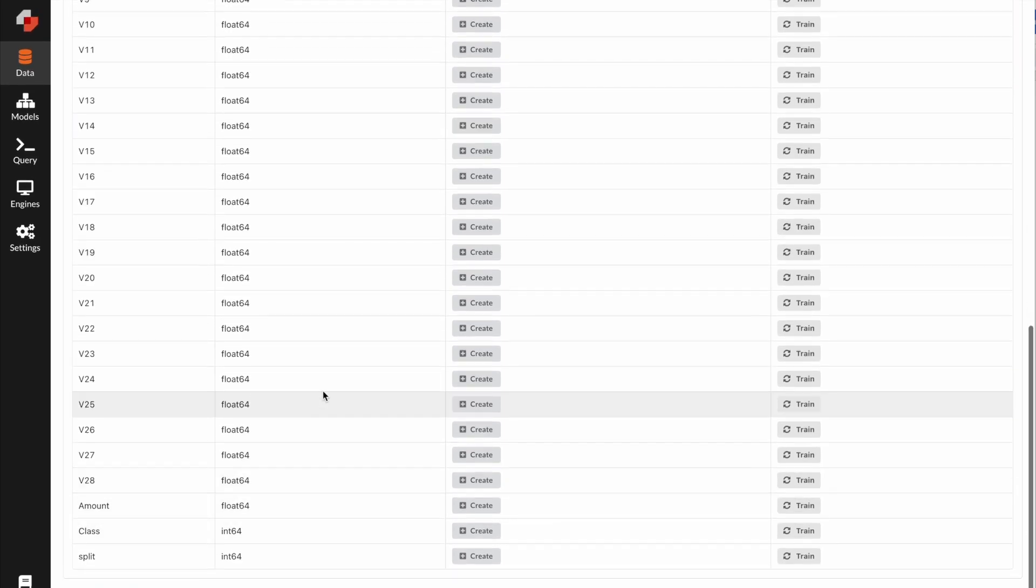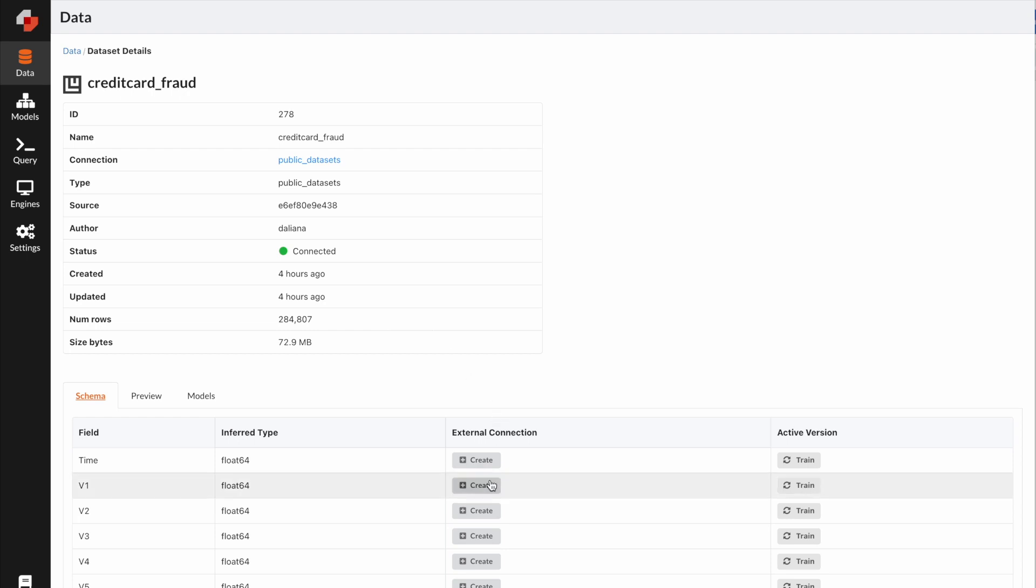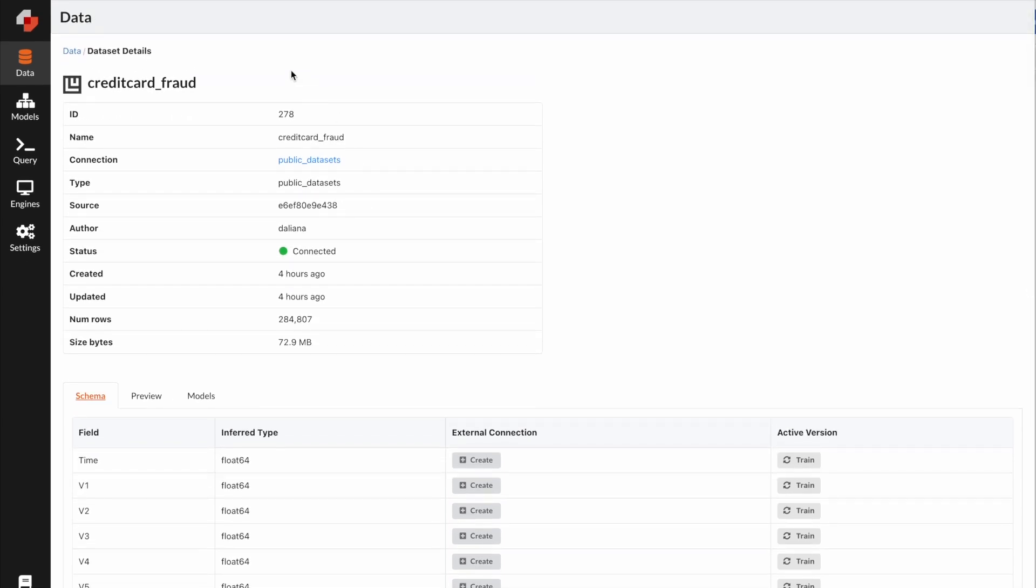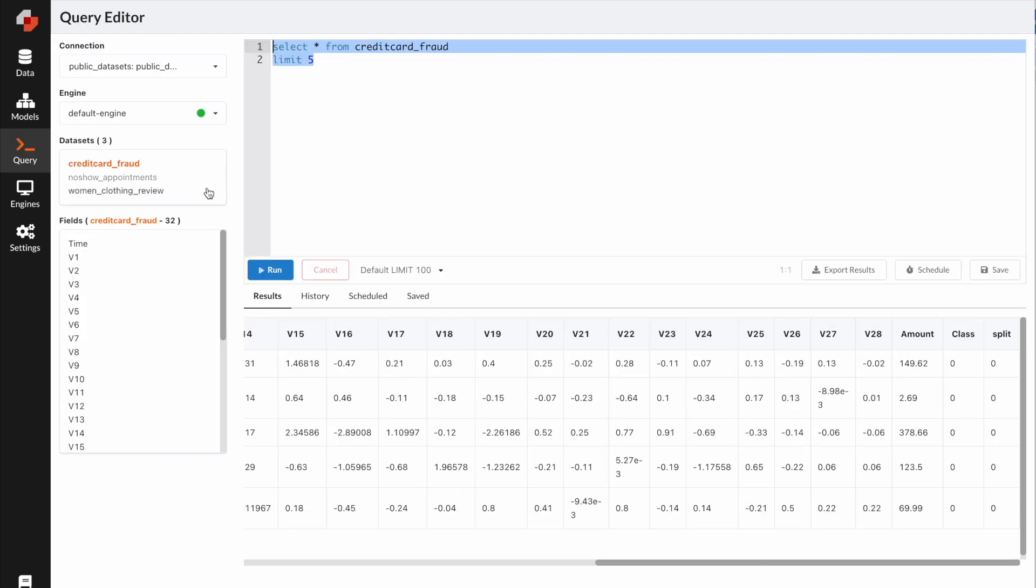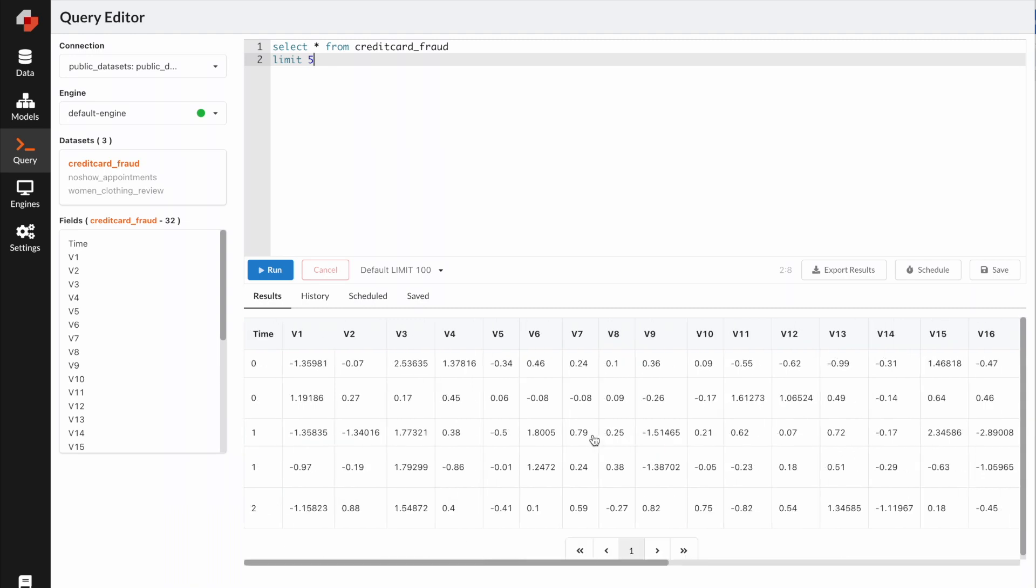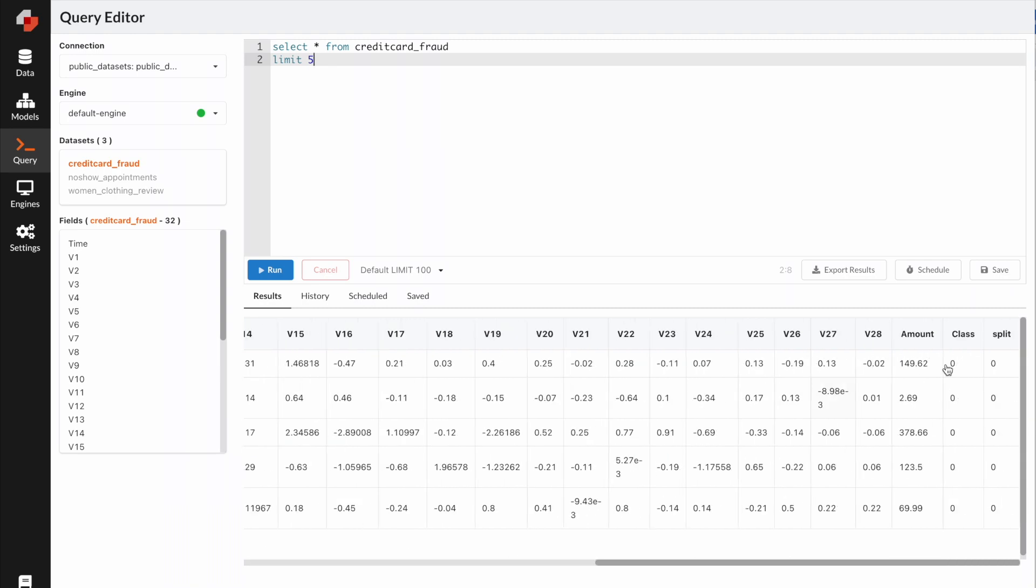If you want to see the values of those features, this is a great time to explore the PQL query editor. PQL stands for predictive query language. In Predibase, it also supports regular SQL queries. Make sure you have the right connection from public datasets, select the engine that is active, and our dataset here is credit card fraud. Using this simple query, you can take a look at the values. Here are the features including time and amount.